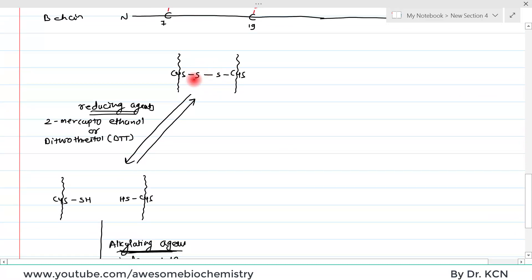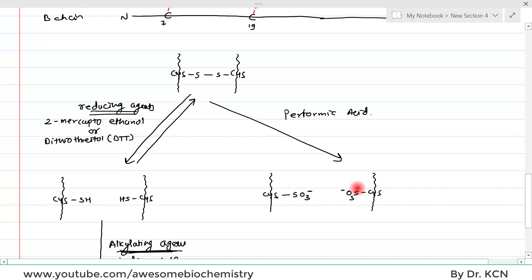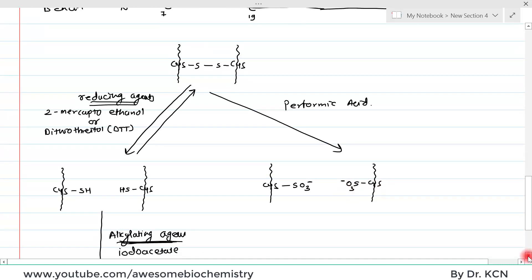The second method to break disulfide bonds is to treat the protein with performic acid. Performic acid breaks the disulfide bond so that each sulfur atom becomes bound to three oxygen atoms, forming SO3 minus. This permanently alters the chemistry of the sulfur group, preventing recombination. Additionally, the negative charges on the SO3 minus groups cause the chains to repel each other, which is an added advantage.